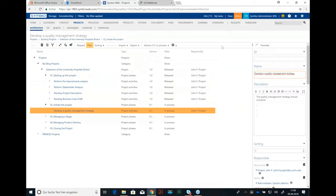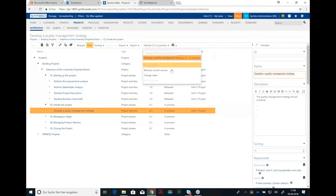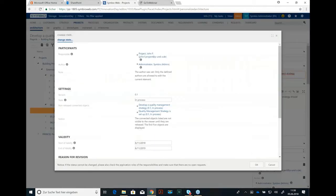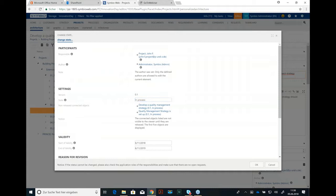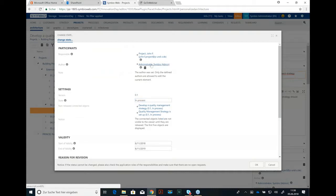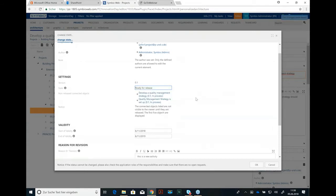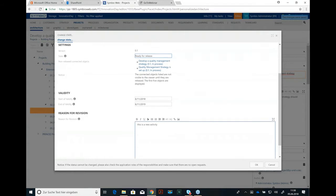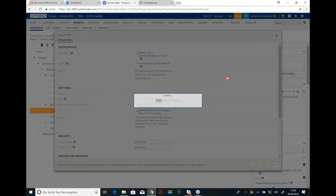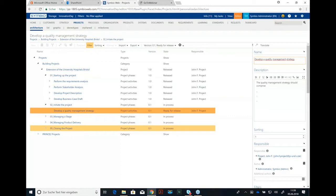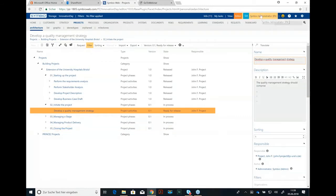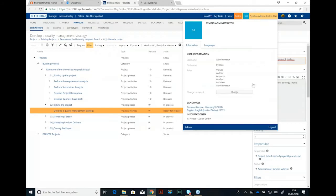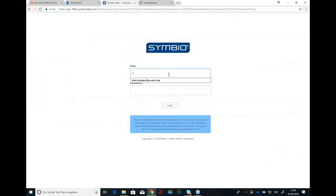Okay, next thing I can do is, if this is okay, I could start our workflow to change the state. You see we always start with in process and that's me, the author, as administrator. I will change it to ready for release and the next thing is that John F. Project has to confirm that. The author just can start this process and the responsible person has to accept this change. So, let me just log in as John F. Project and do it.